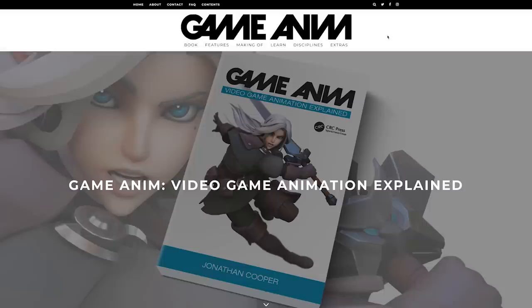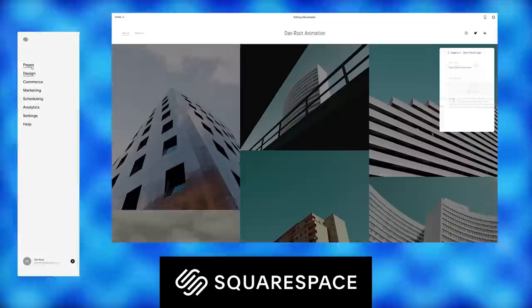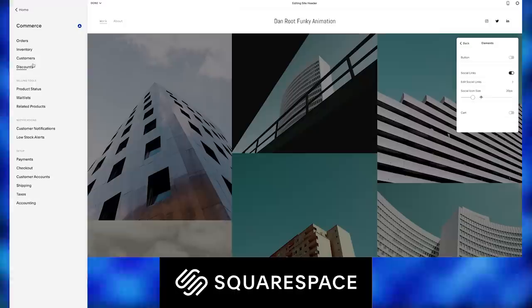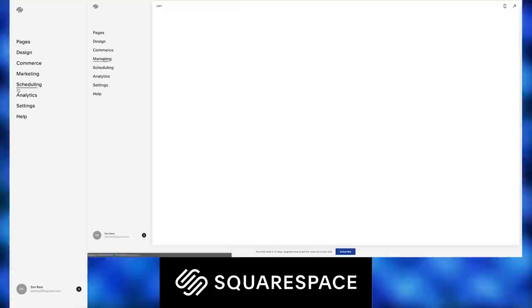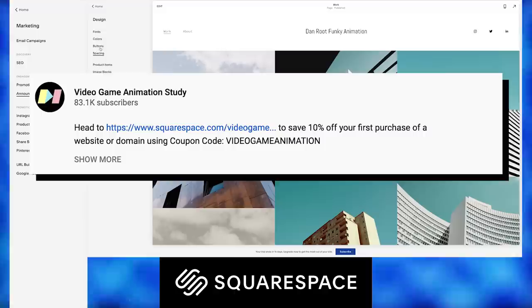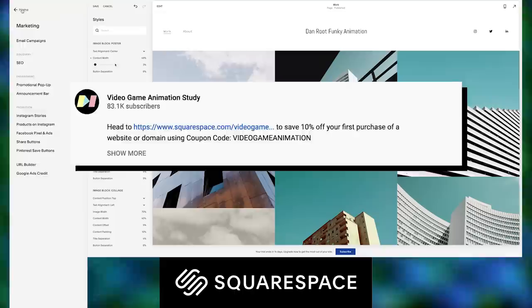Thanks again to Jonathan Cooper. And thanks to Squarespace for sponsoring this video. It's really easy to use and has loads of things to make your site look and feel unique — stuff that links to your social media and a whole host of features. Use my link in the description to start a free trial to check Squarespace out for yourself, and when you're ready to launch, use my coupon code for 10% off your first purchase for a website or domain.